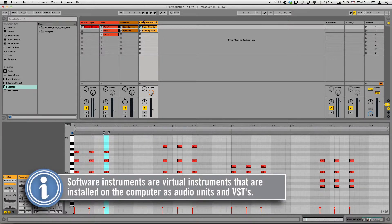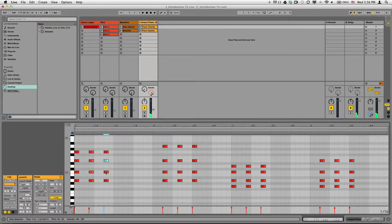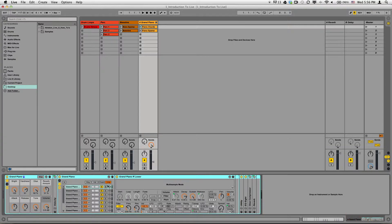For example, I have a grand piano loaded here, and I can click on the notes to trigger the sound. Now, I'm in detail view down here, and I can also click to see my instrument at the bottom right-hand corner. So here I have a grand piano loaded. If I want to play clips, I can click the play button to play them individually, or click the scene button to play the entire row.